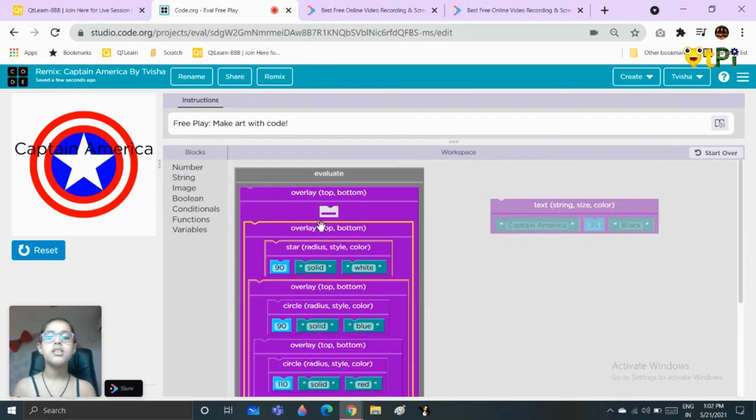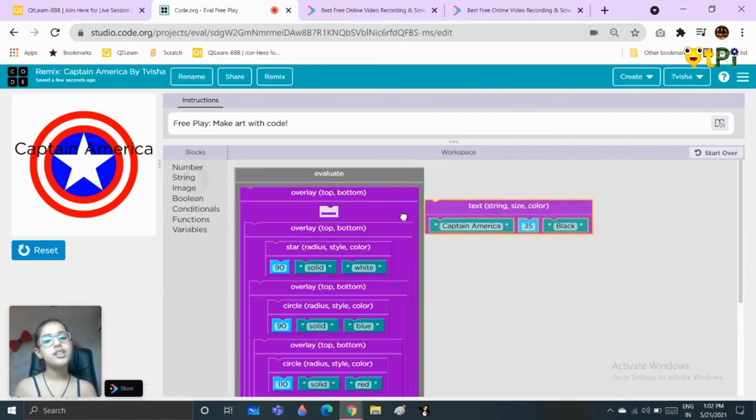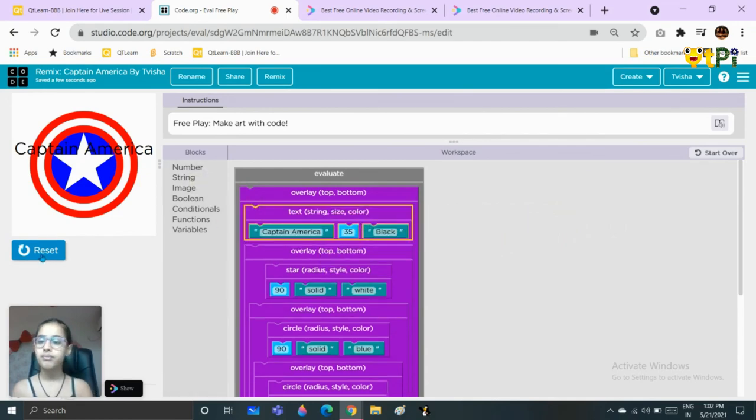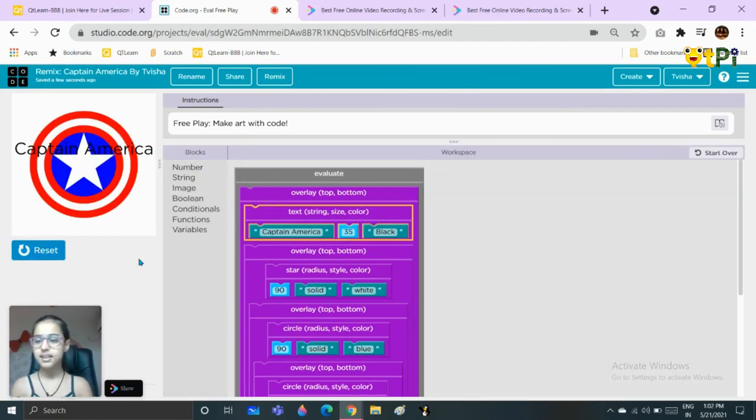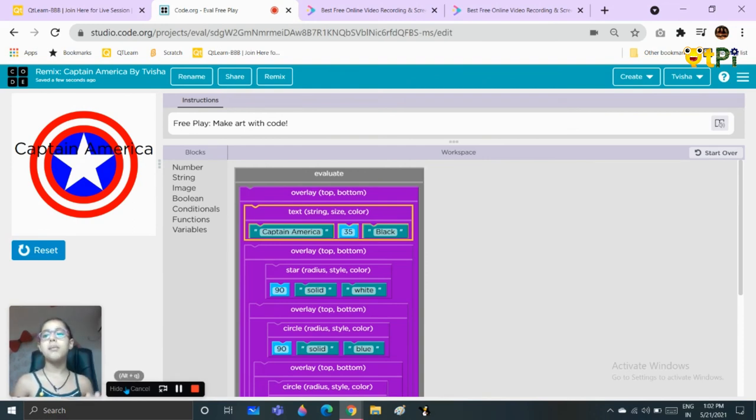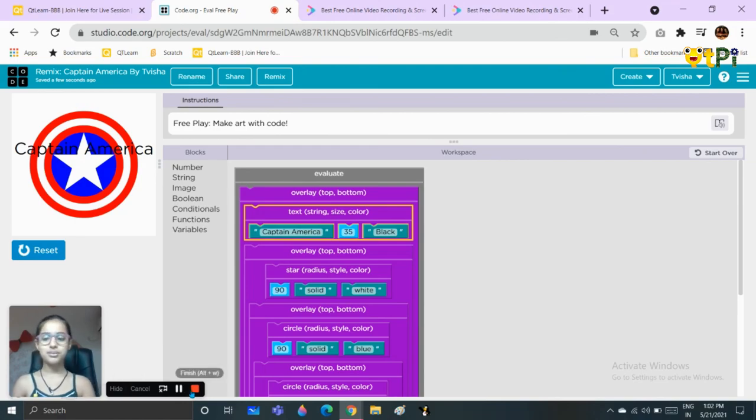That was your Captain America shield. Thank you!